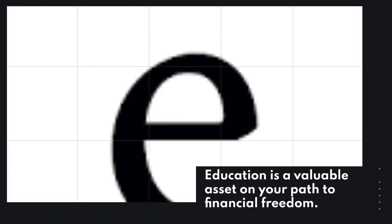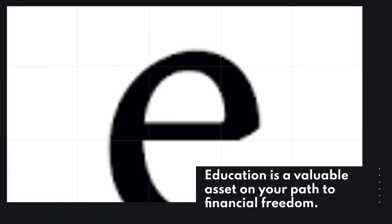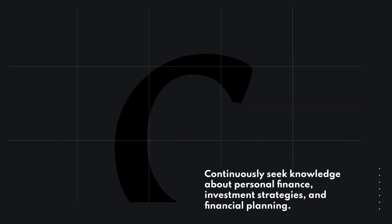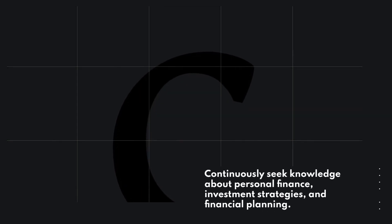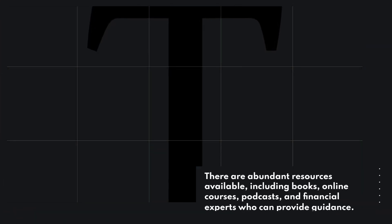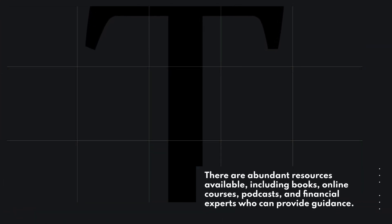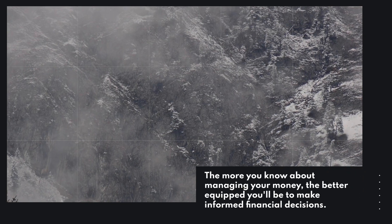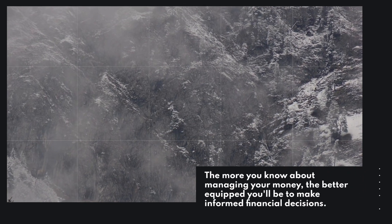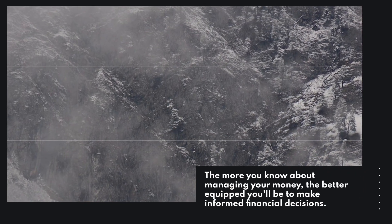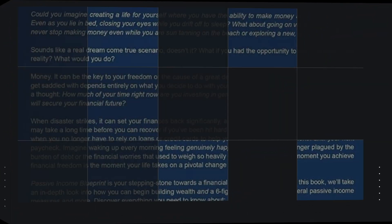Education is a valuable asset on your path to financial freedom. Continuously seek knowledge about personal finance, investment strategies, and financial planning. There are abundant resources available, including books, online courses, podcasts, and financial experts who can provide guidance. The more you know about managing your money, the better equipped you'll be to make informed financial decisions.